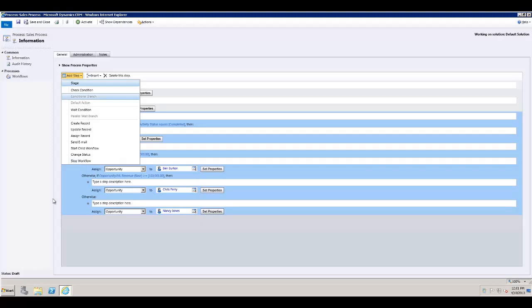I hope this gave you a base understanding of the different options within the workflow editor. There are many different options and scenarios you can come up with to automate your business processes, which will really help drive user adoption.